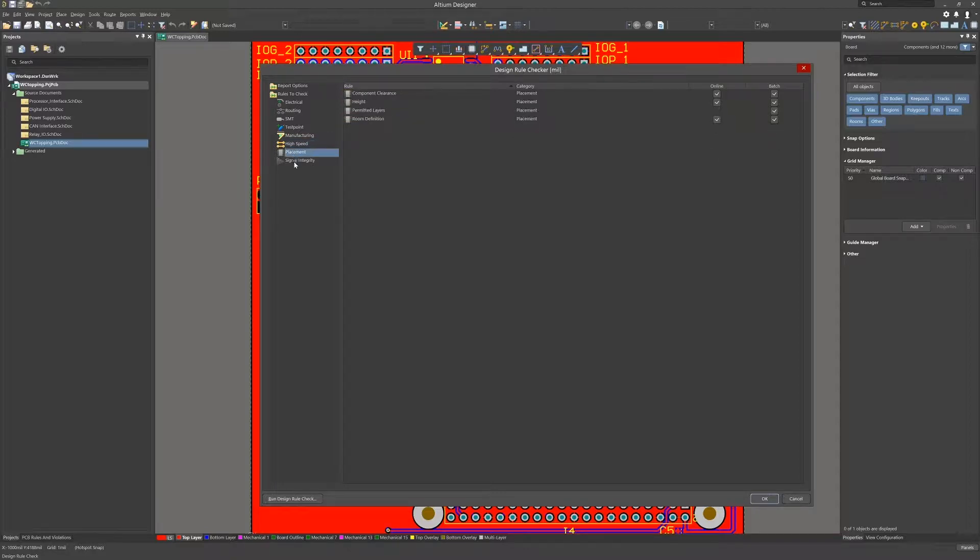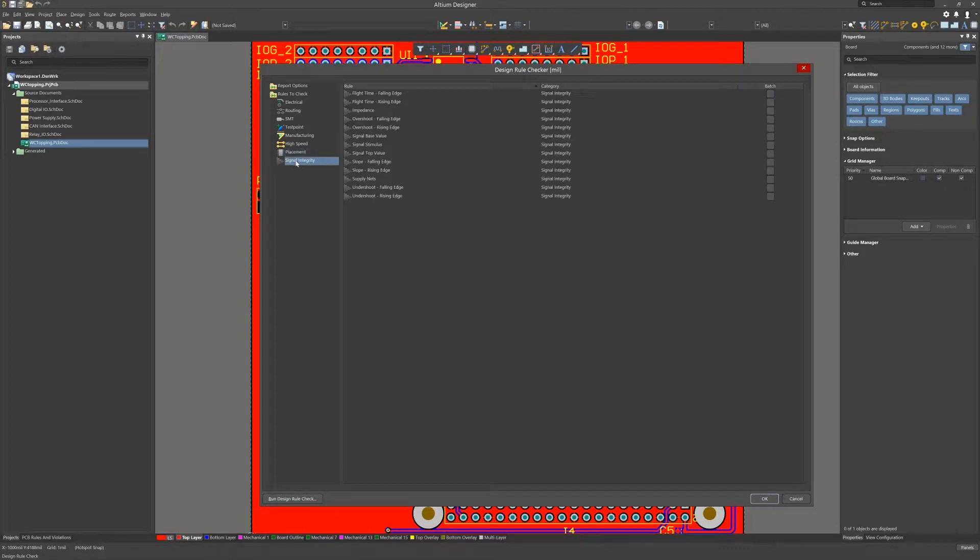Placement: Again, all of these should be checked and should be run. Signal integrity: This is an advanced topic covered in advanced training, but for this design it's not necessary.